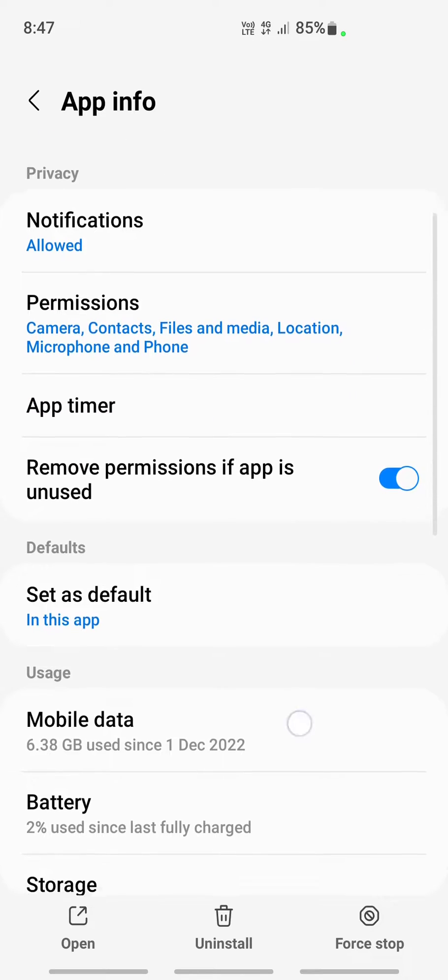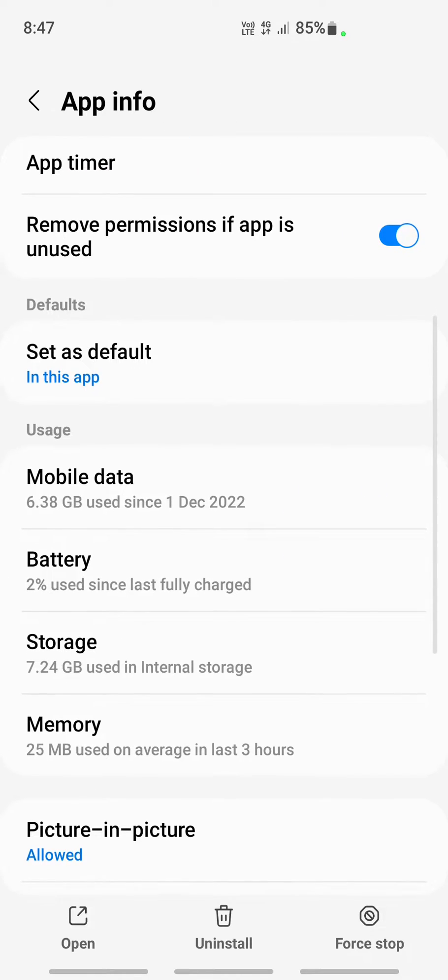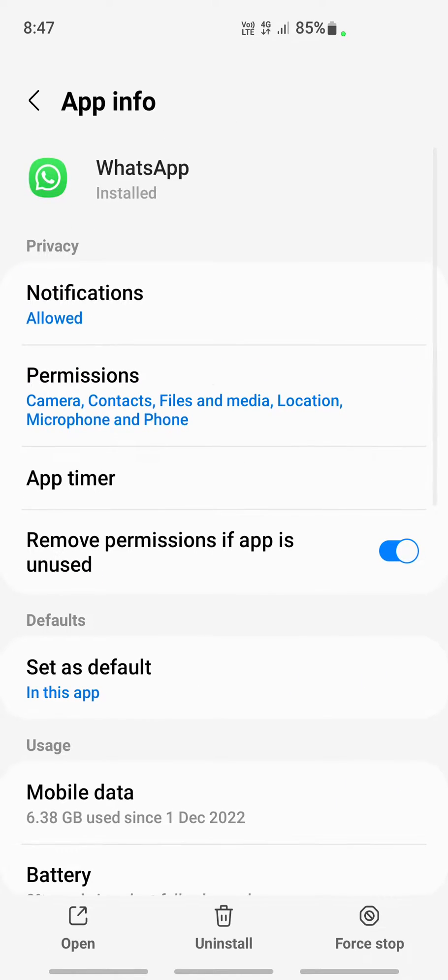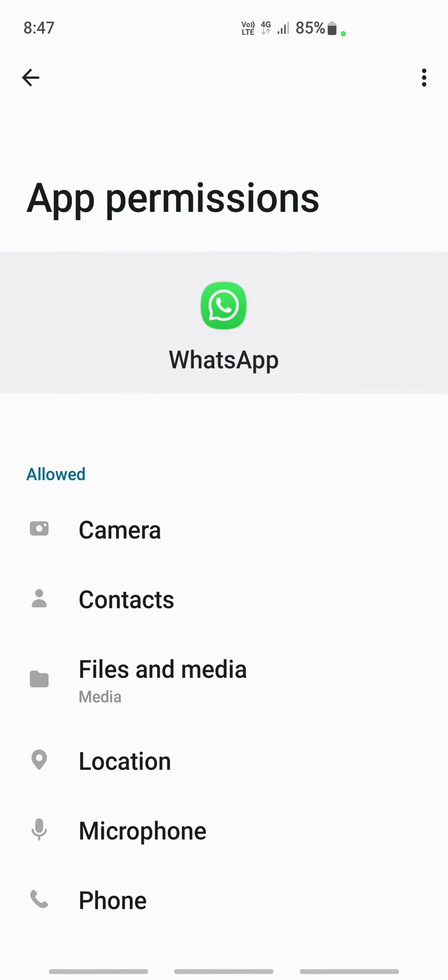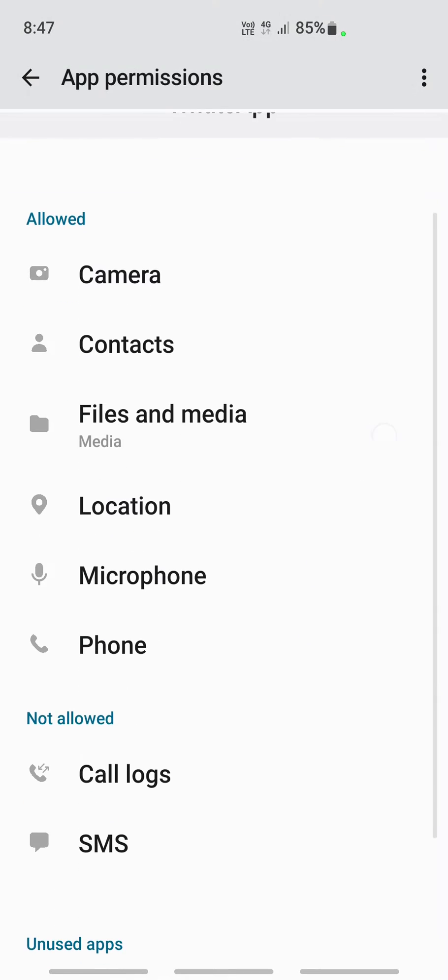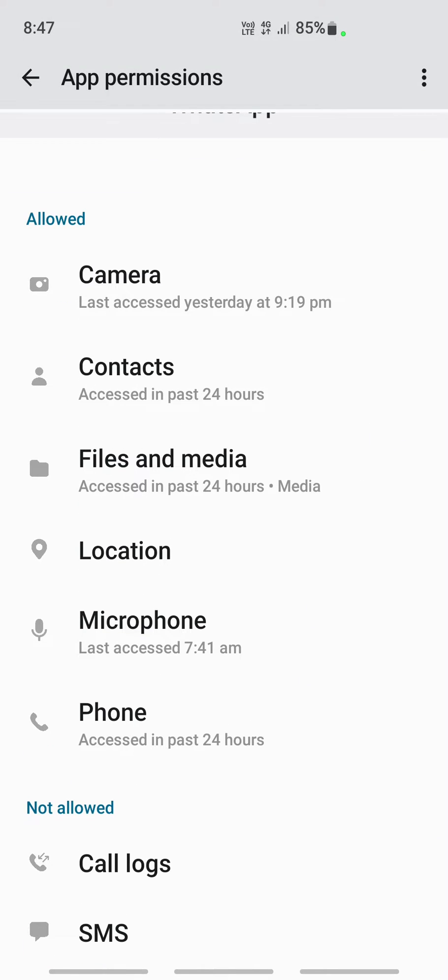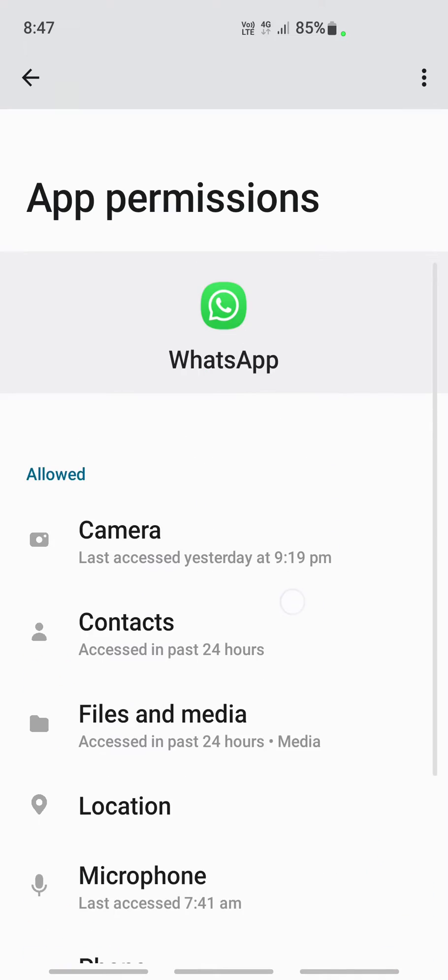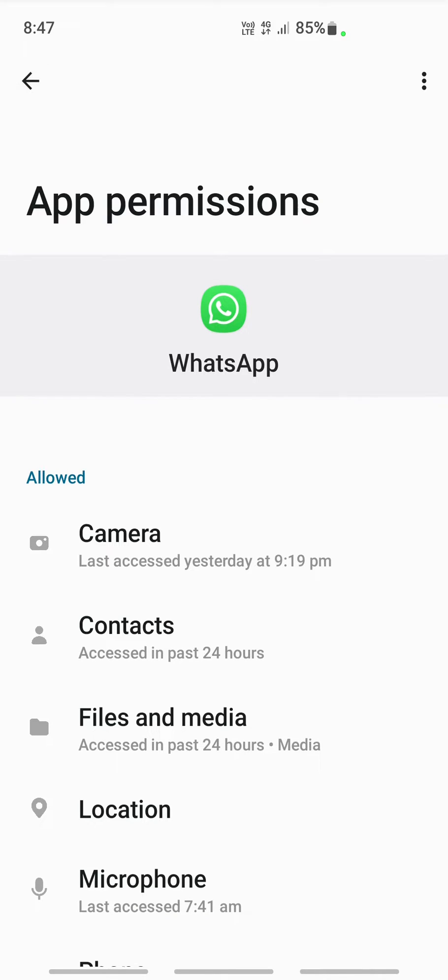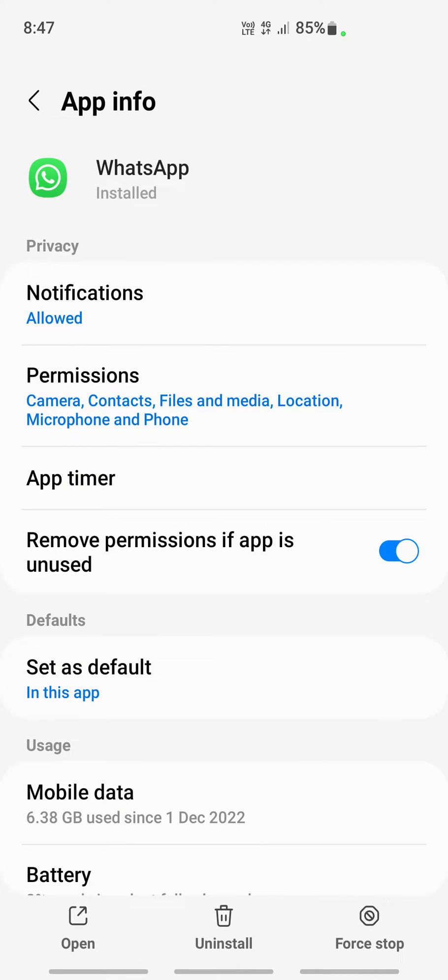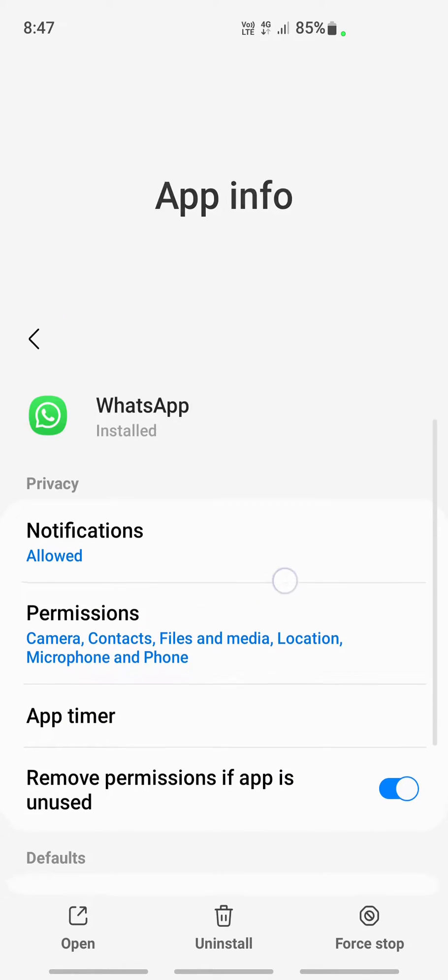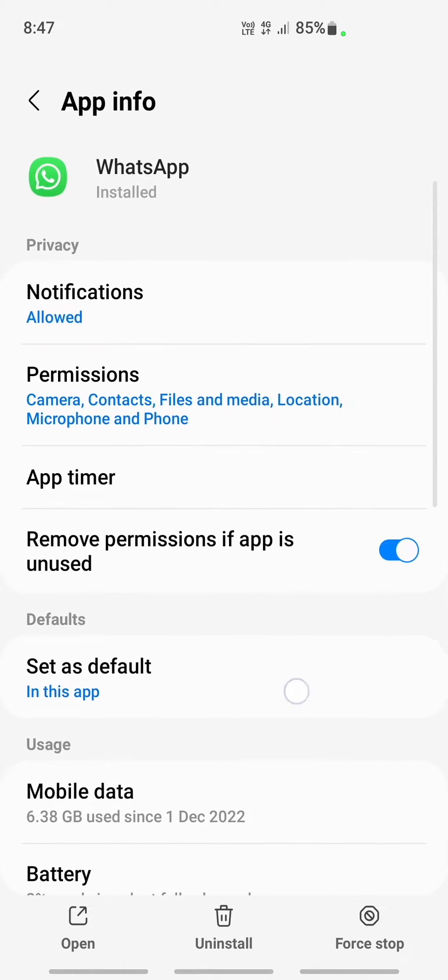Once you get to your settings, what you have to do is click on permissions. Under permissions, make sure that the contacts and the call logs are allowed. Both of those permissions should be allowed, so make sure that both of those are turned on and see if that fixes the issue.